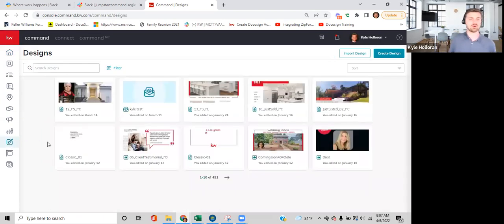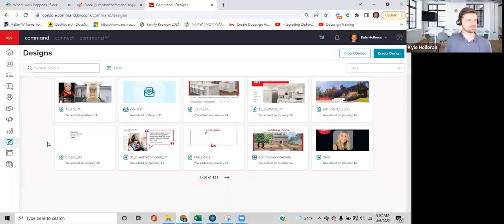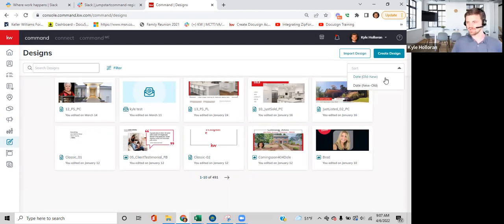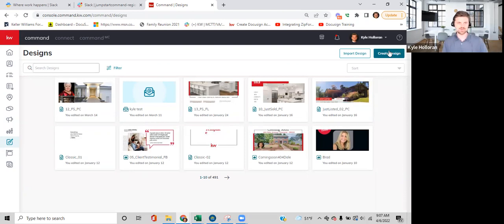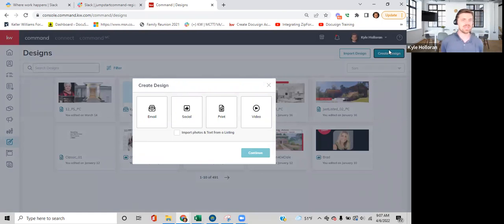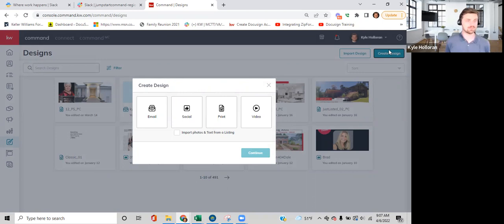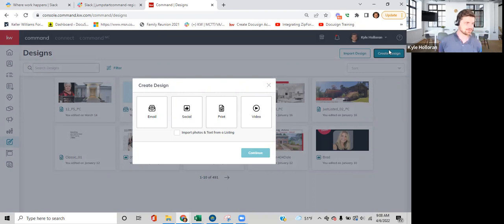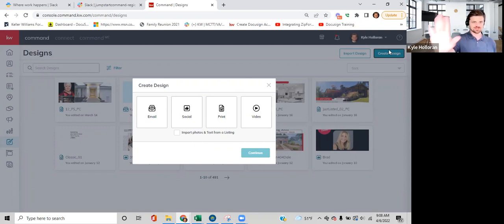On this home screen you'll see designs that you've created — if it's blank, that's okay. This is not where all the designs are hosted. There's a sort button to sort by oldest or newest. The green Create Design button shows the four things you can create: emails, social media posts, print materials like flyers and business cards, and video. Print materials are typically two-sided; social posts are one-sided digital pieces.